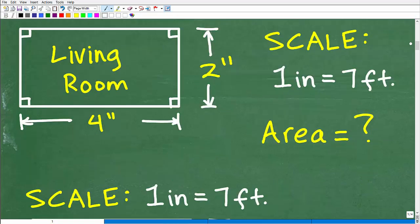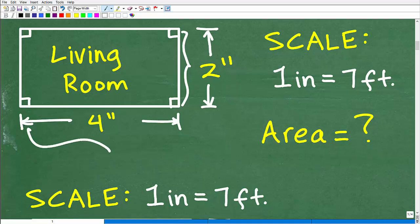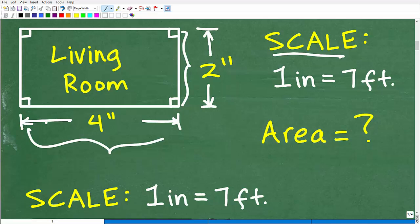So here is our lovely living room. The drawing — let's say it was on a piece of paper — the actual dimensions here are 2 inches and 4 inches, because we need to use a scale if we're trying to draw architectural pictures or anything else. We can't put the real dimensions on a piece of paper. You'd need a pretty big piece of paper, and nobody wants to carry that around. So we need to use a scale and scale things down.